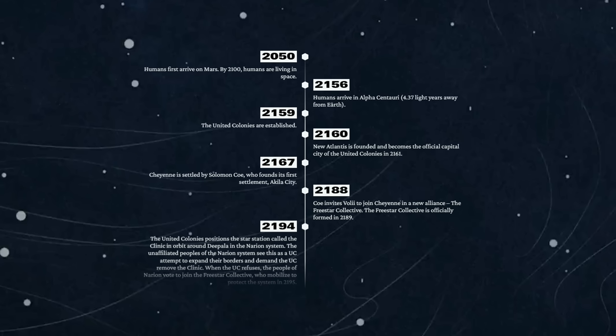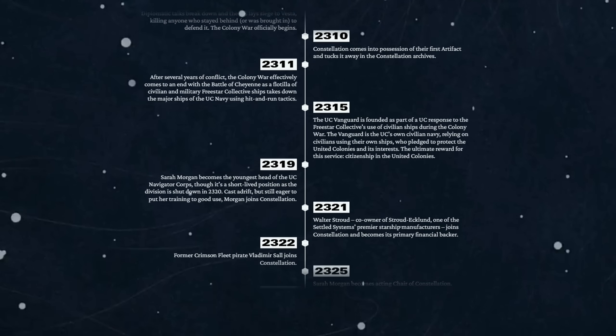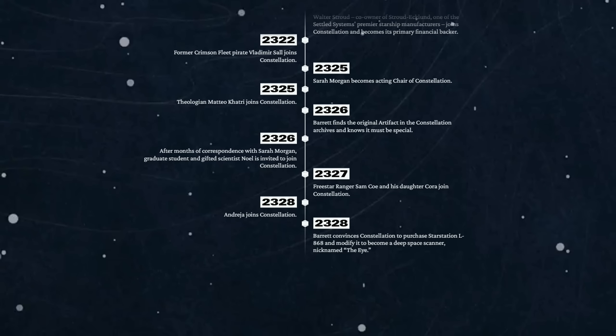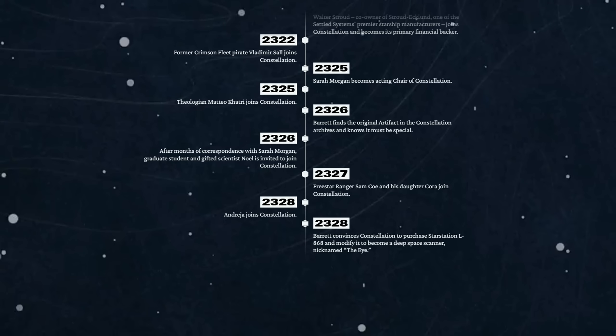2327 - Freestar Ranger Sam Coe and his daughter Cora join Constellation. So Freestar Ranger Sam Coe - is that somebody who's related to Solomon Coe, who founded Aquila City in 2167? I'm going to guess it probably is. Almost 200 years later and the family name is cropping up in historical record. A family of overachievers, basically.